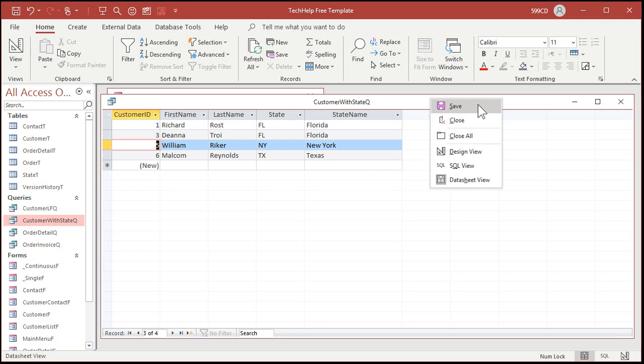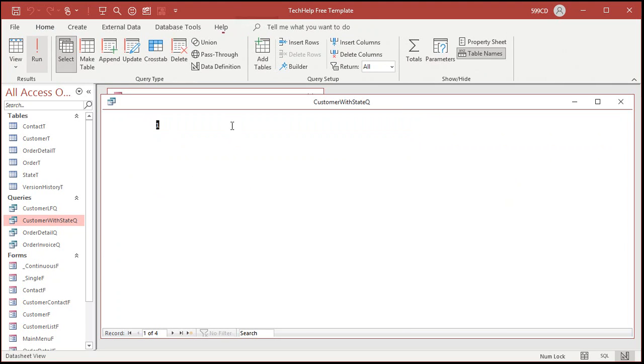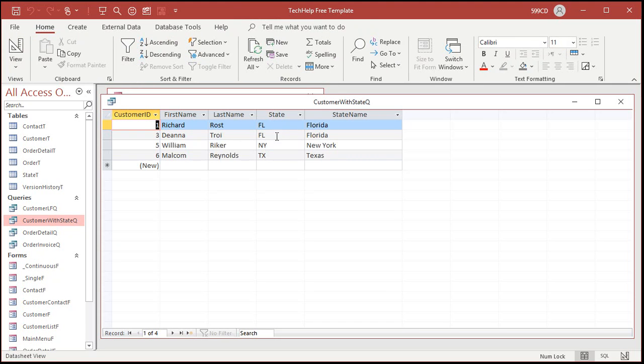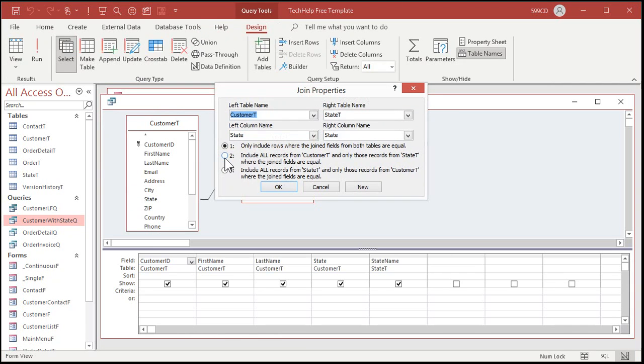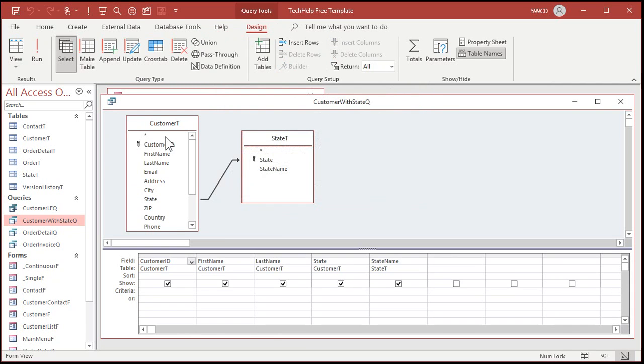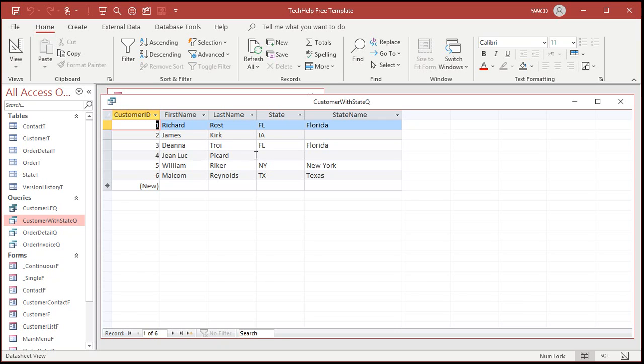I would also suggest Ernesto that you come in here and make this an outer join because right now if you notice you're not seeing anybody who doesn't have a state that's in the state table. If you come in here and make this an outer join like this, now you'll see everybody whether or not they have a linked state and you'll see Iowa is missing from your state table.